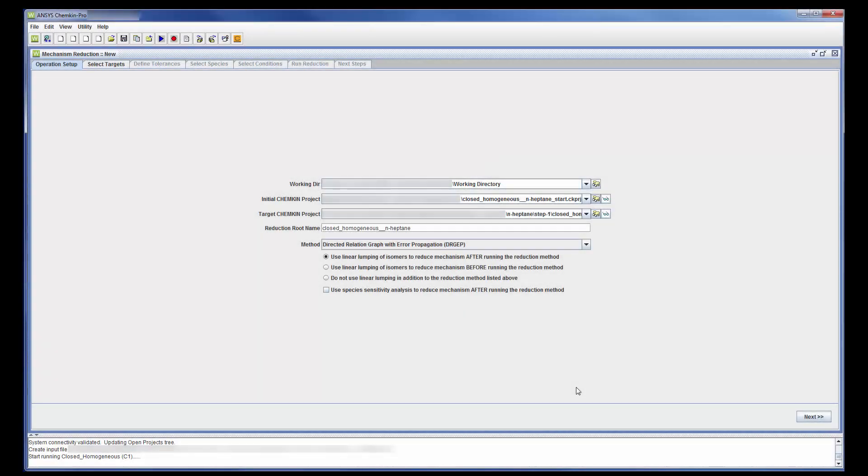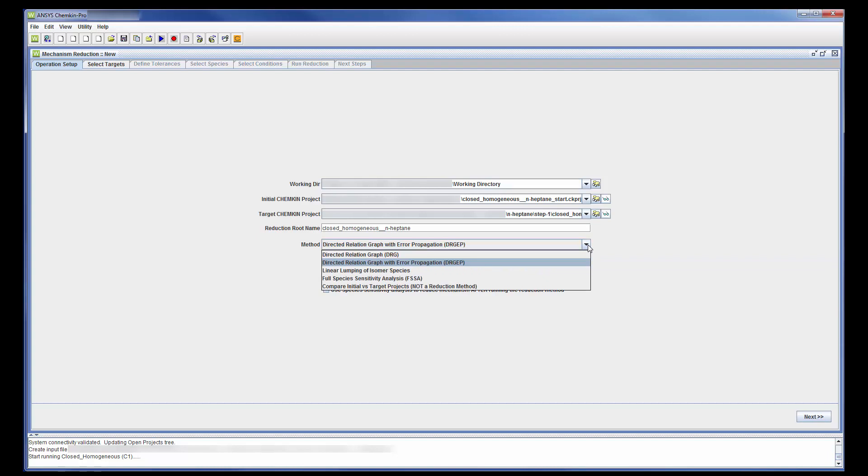Several different methods of mechanism reduction are available. The first two methods, Directed Relation Graph and Directed Relation Graph with Error Propagation, are most commonly used. In fact, it is always recommended that you start a reduction process with either DRG or DRGEP since the other methods work best with smaller skeletal mechanisms.